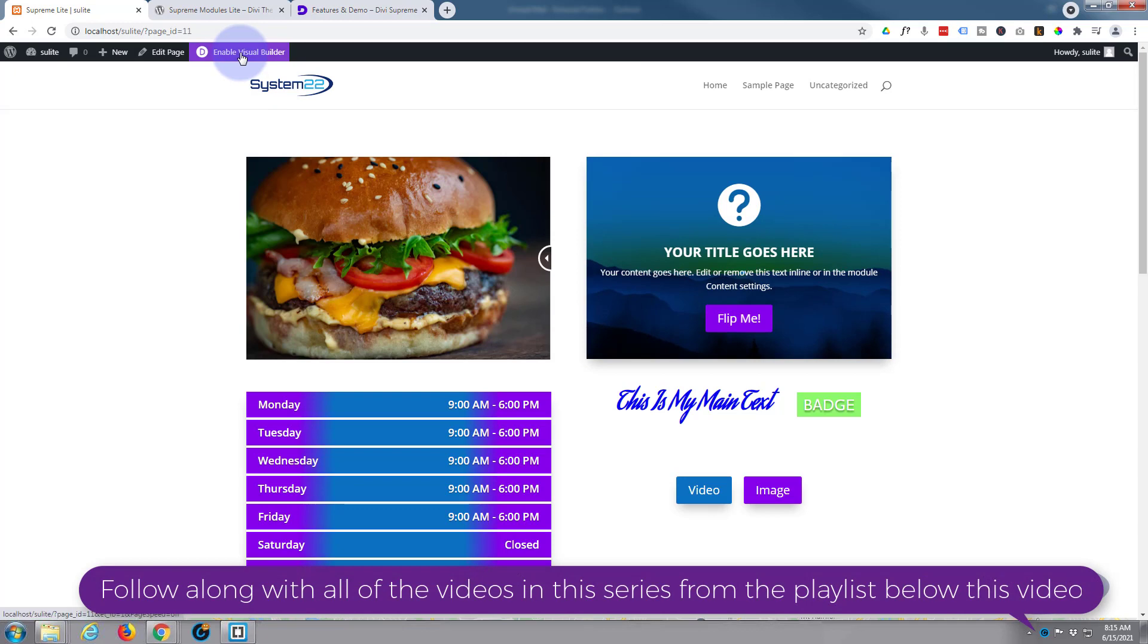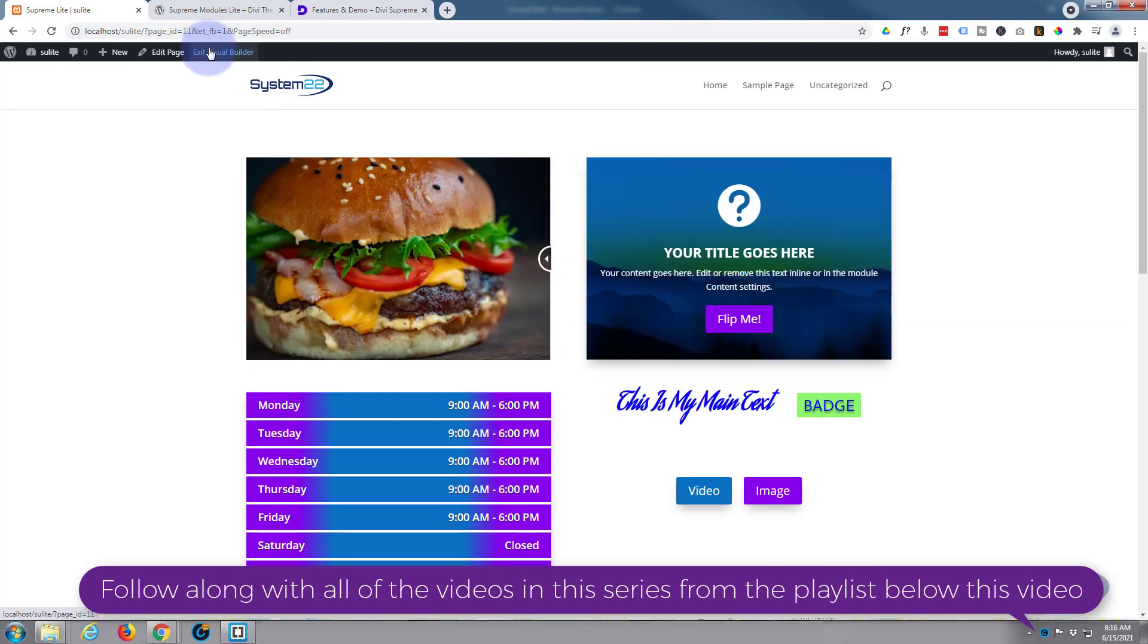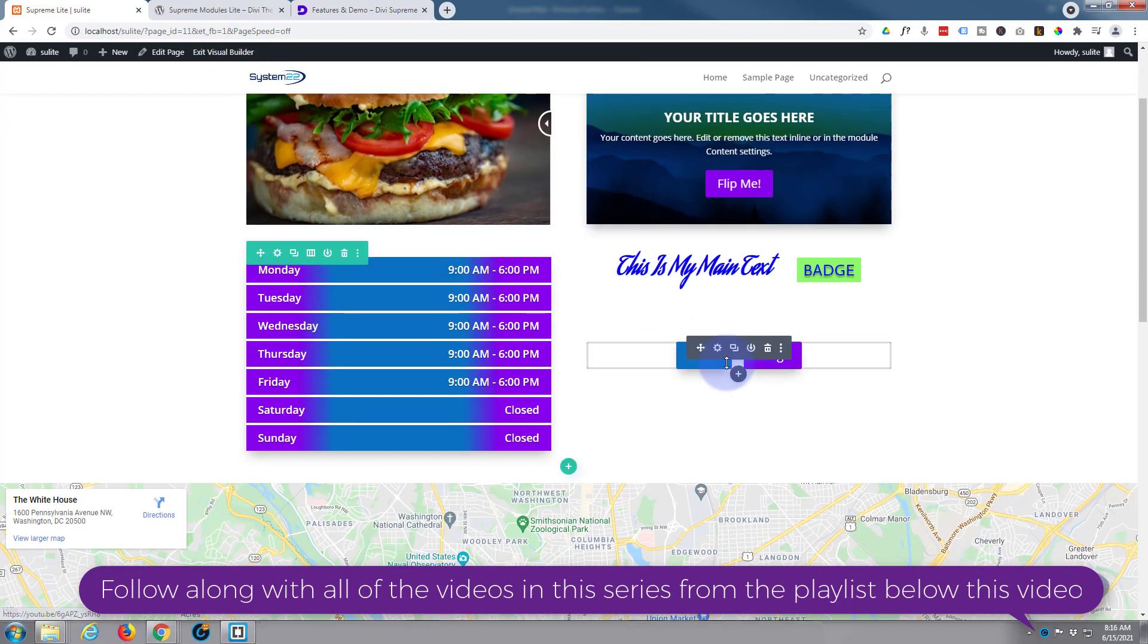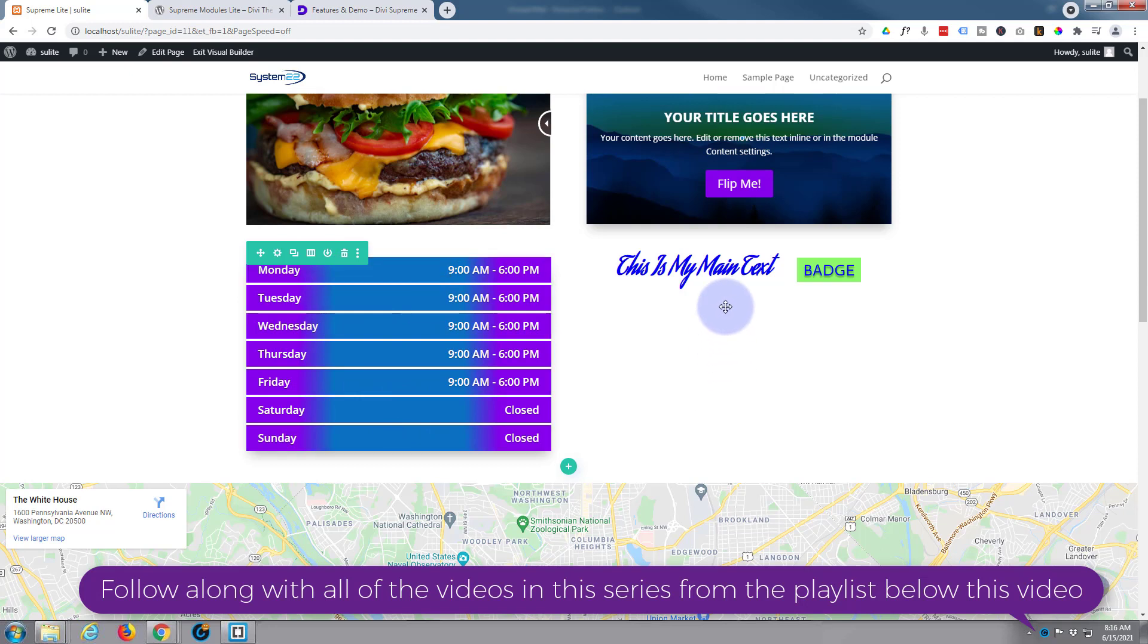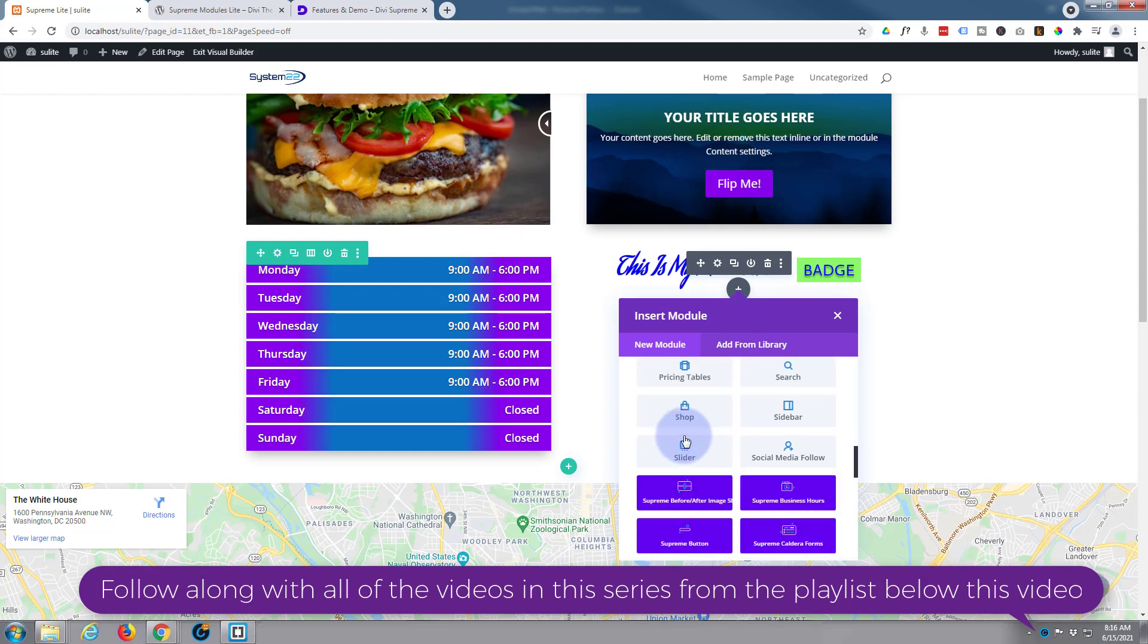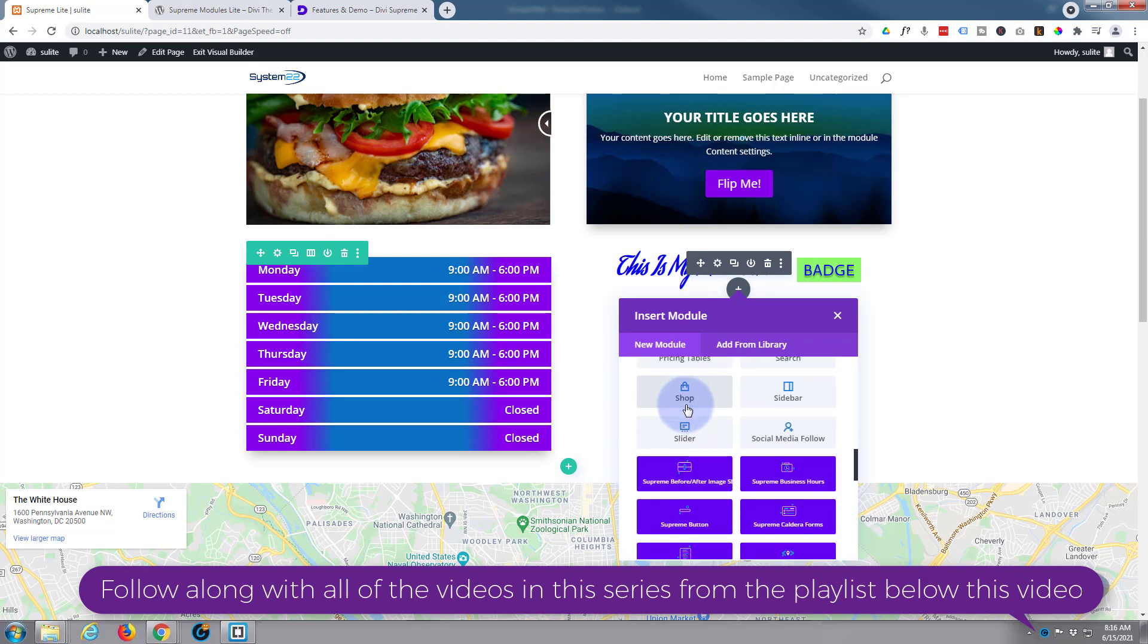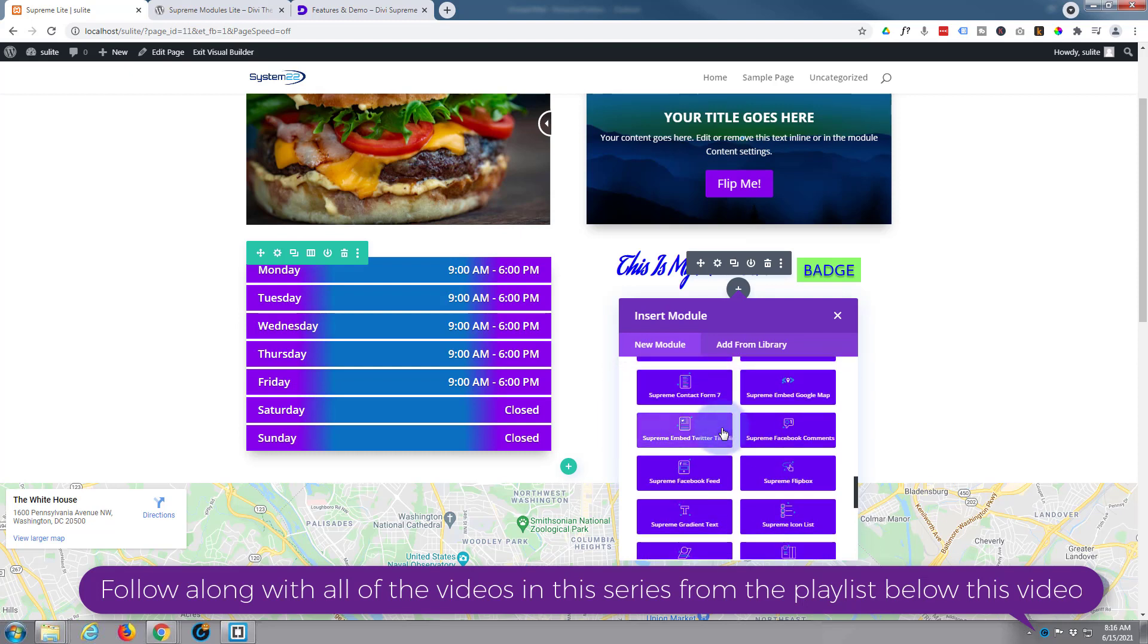I'm going to enable my visual builder. Once enabled, let's go down to where we want to work. I'll simply get rid of this module. I've got a row here with two columns in it. I'm simply going to hit the little dark button there to add a new module.